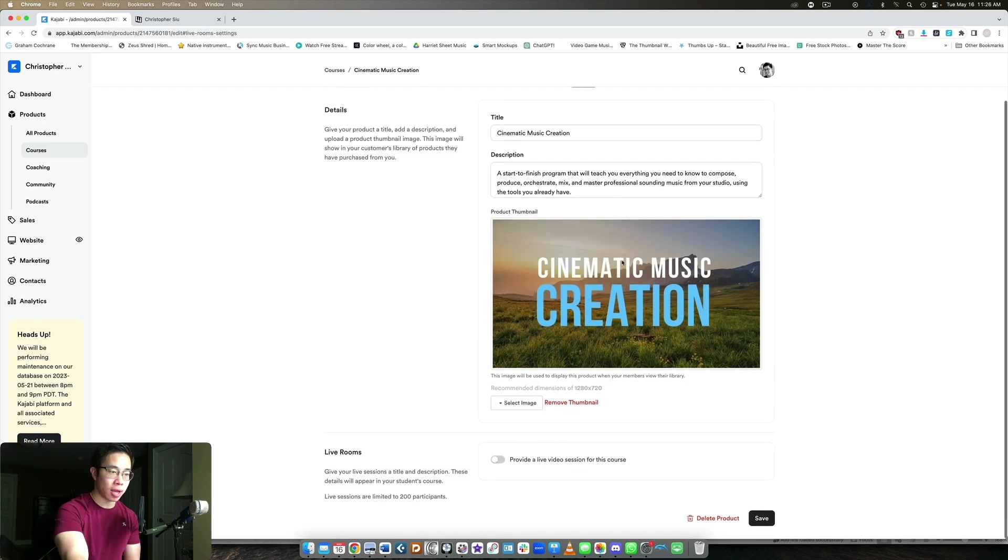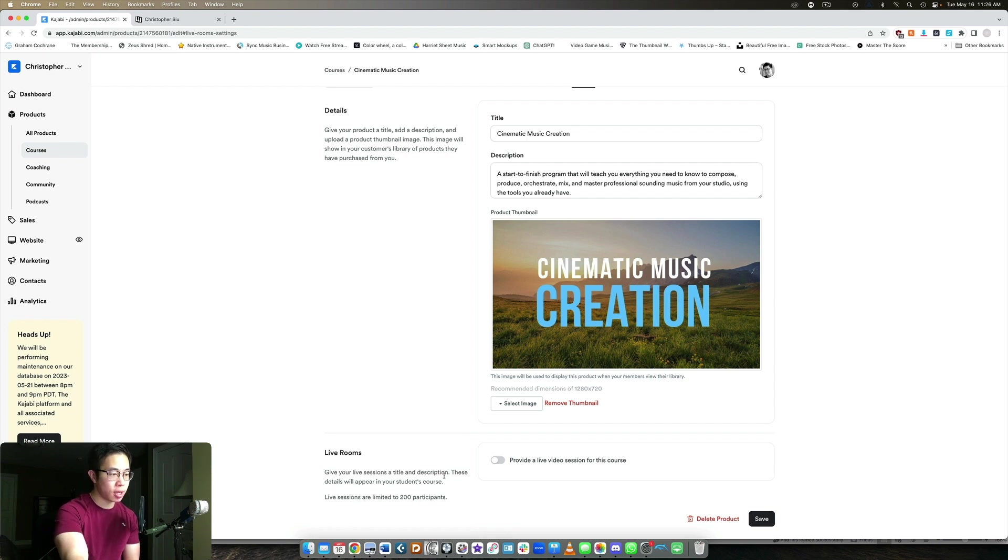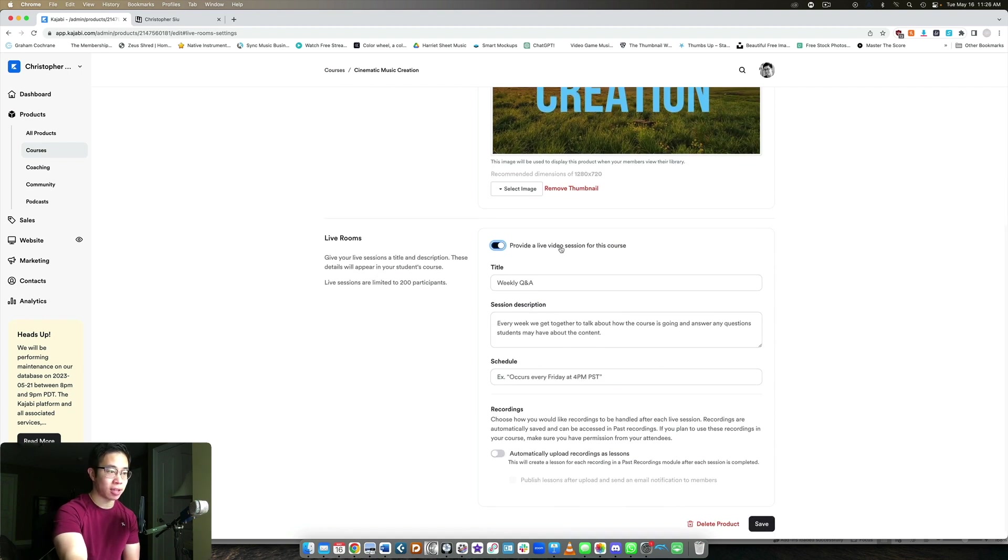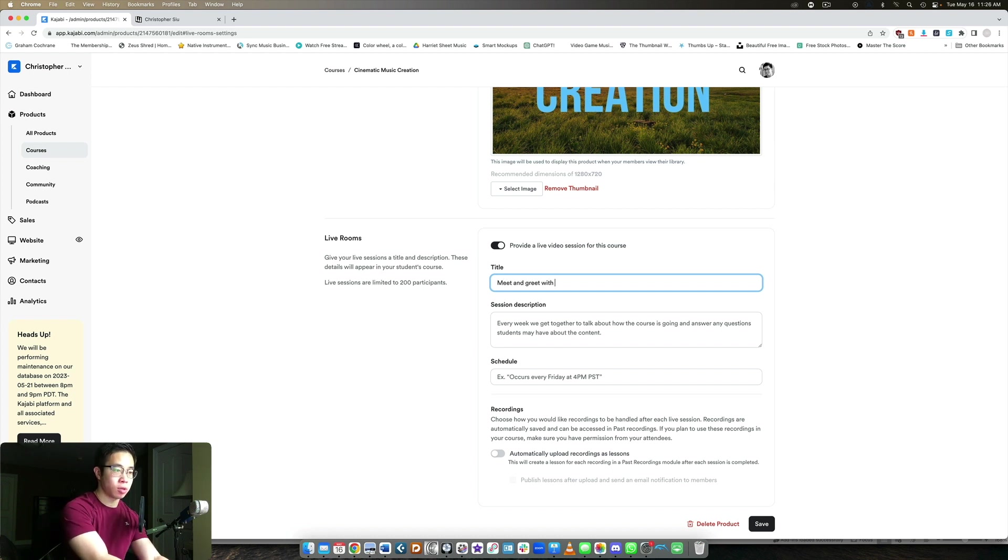So if we do that, now we can take a look here at the very bottom live rooms, give your live sessions a title and description, and these will appear in your students course. So I'm going to click this toggle here, provide a live video session. And then what's the title? Let's call it meet and greet with all CMC students.